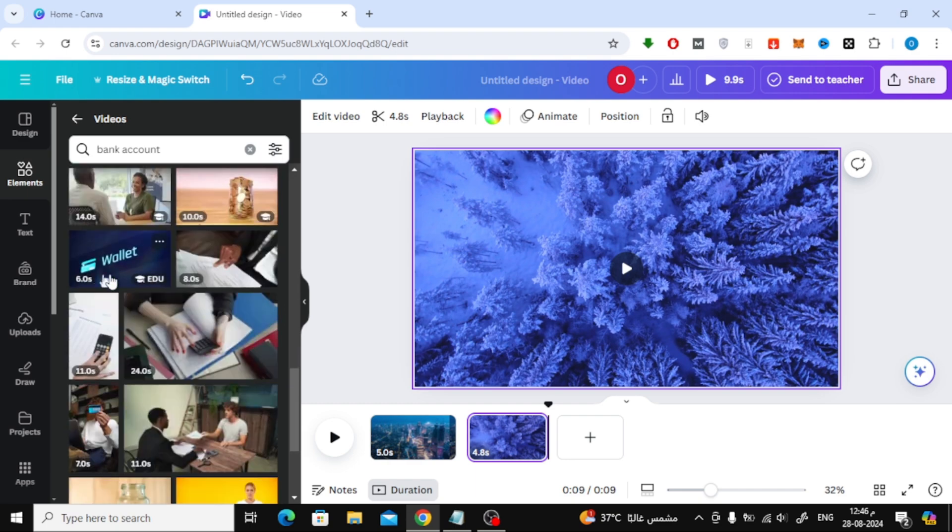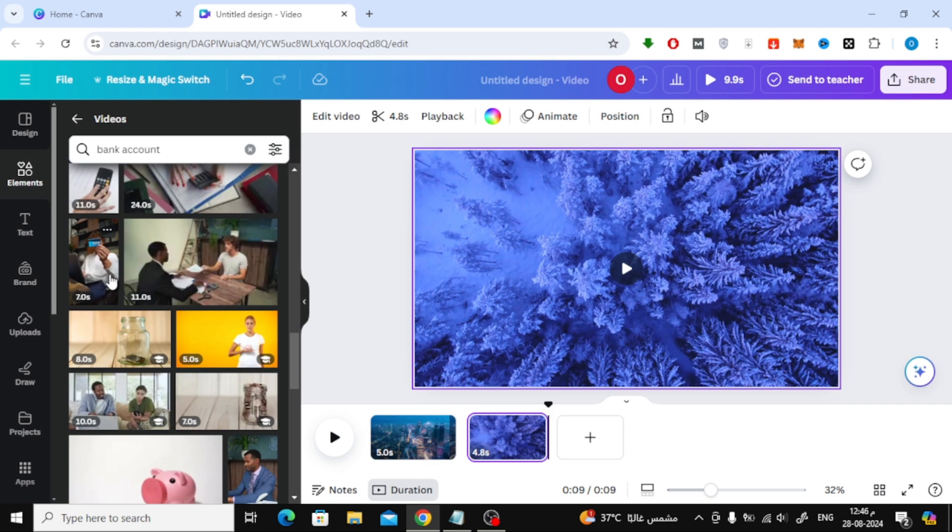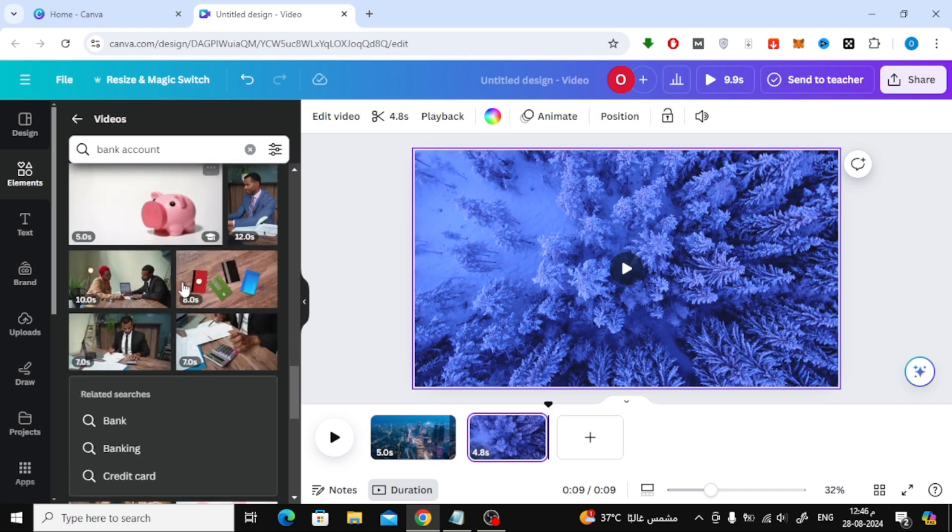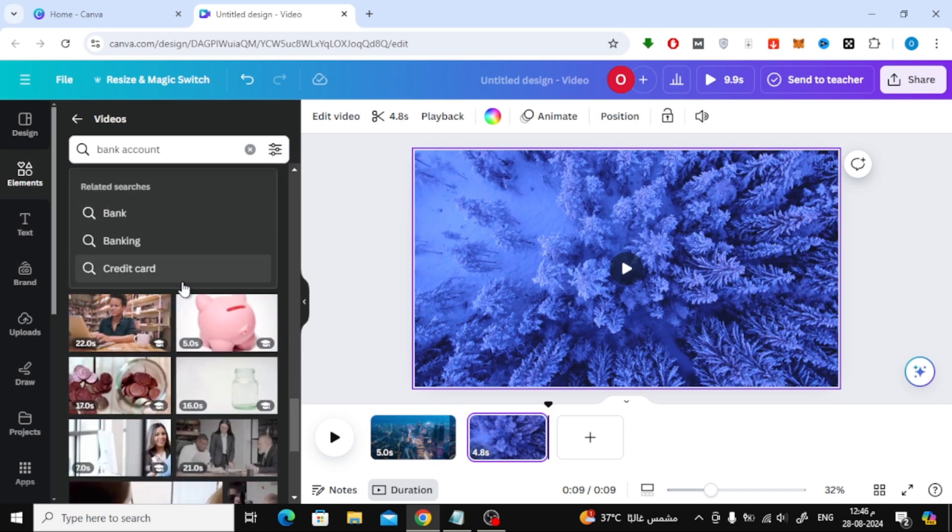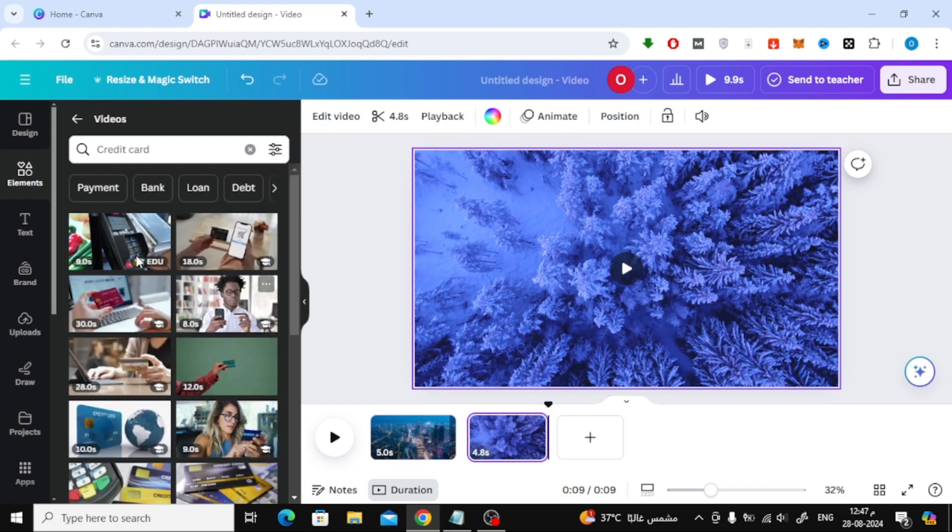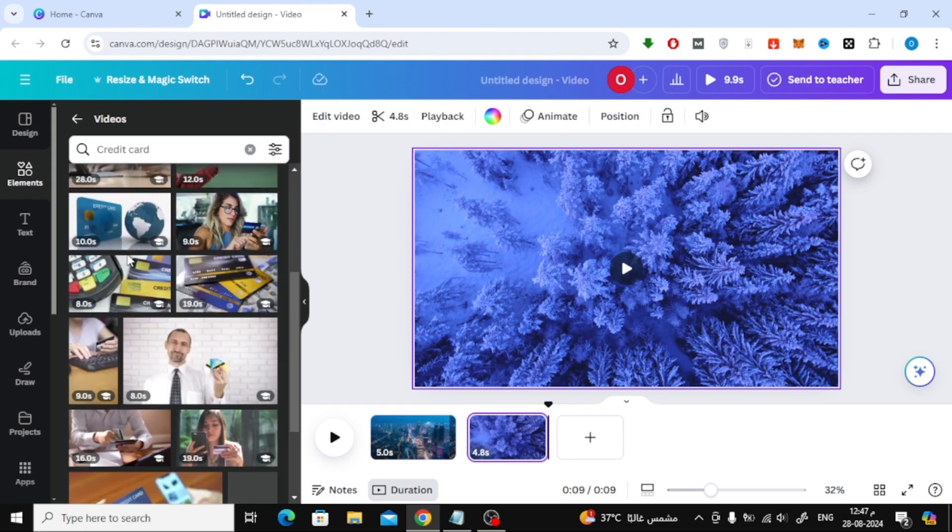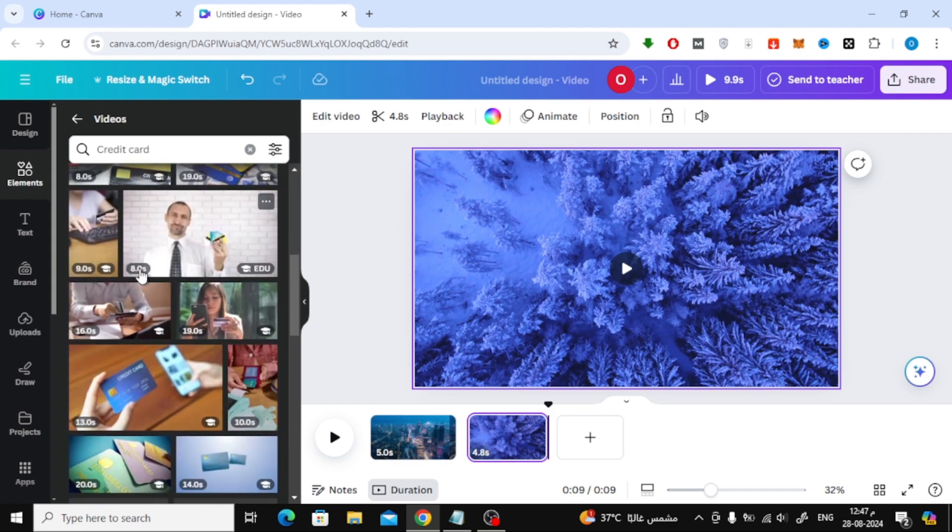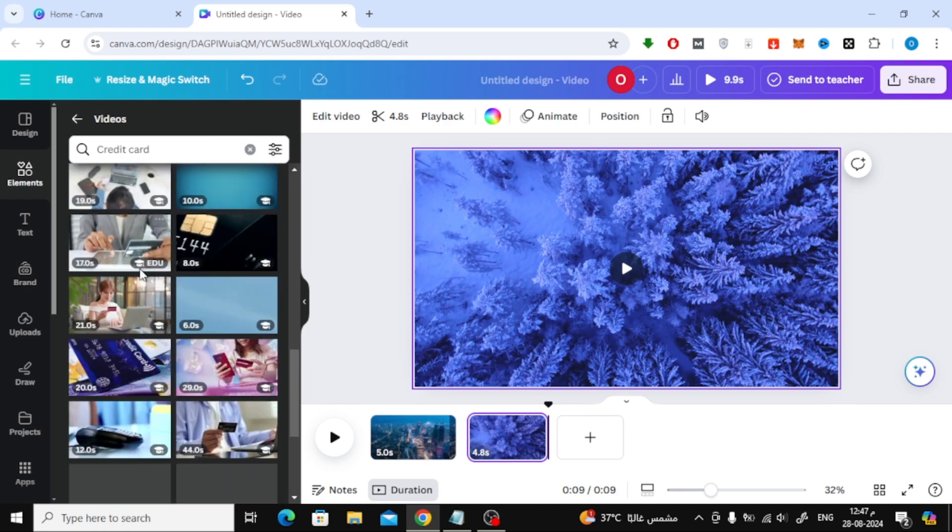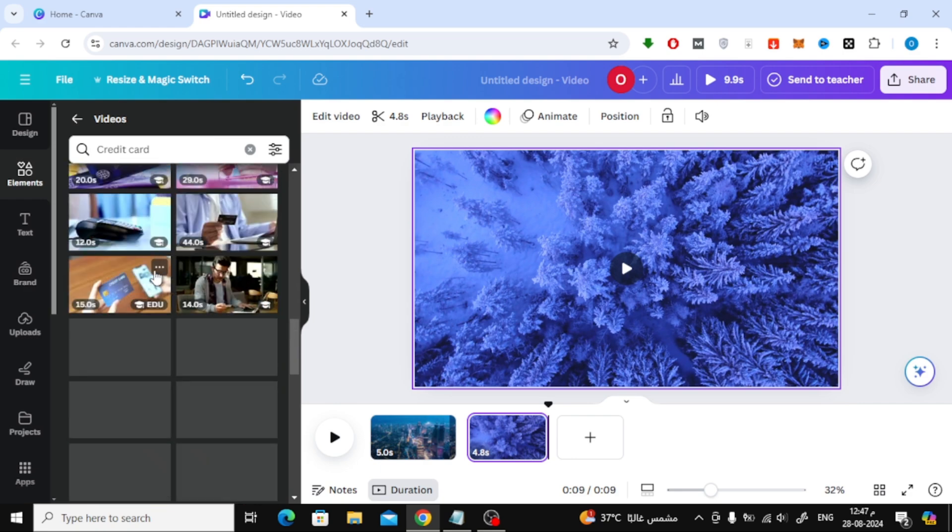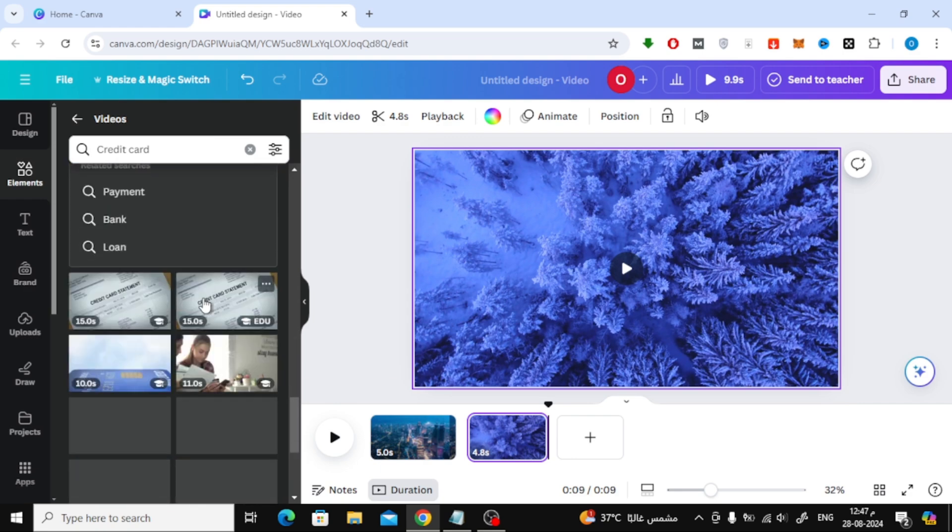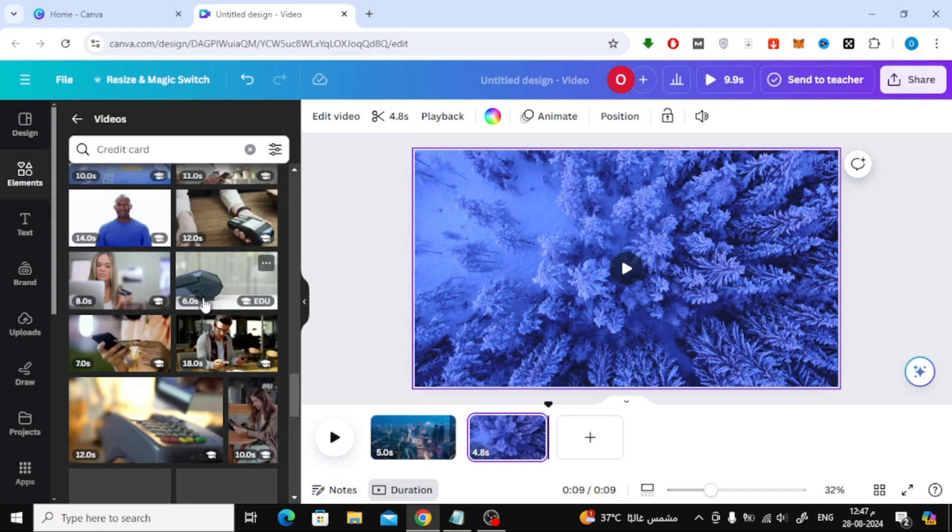This way, you can easily find exactly what you need for your design. And that's it. Finding and using stock videos on Canva is super easy. If you found this tutorial helpful, don't forget to give it a thumbs up and subscribe to the channel for more tips and tricks. Thanks for watching, and I'll see you in the next video.